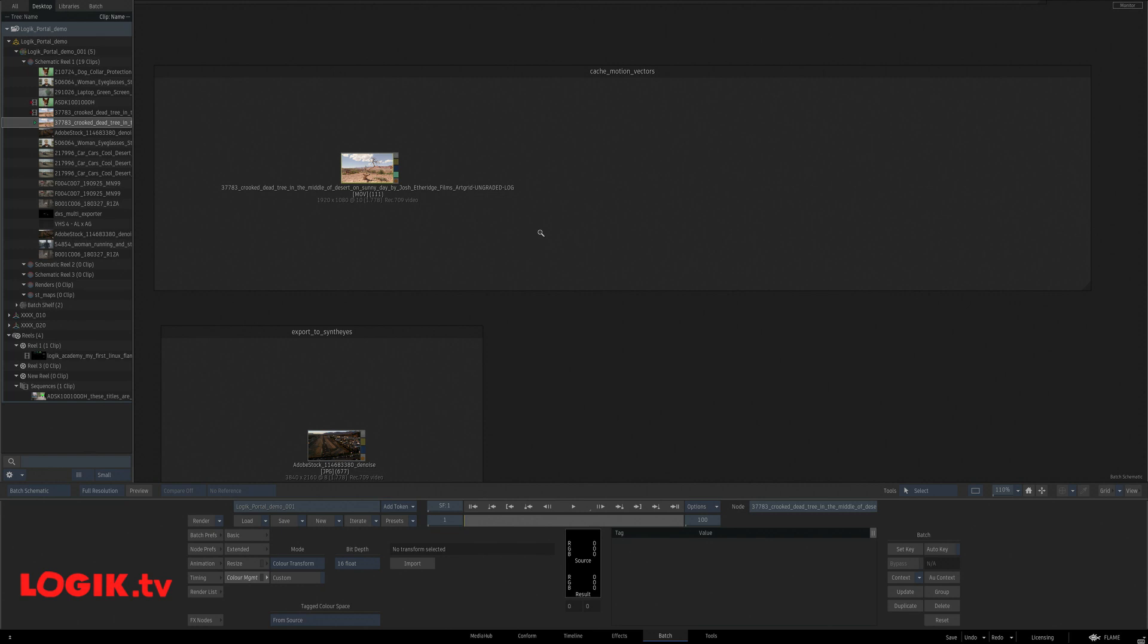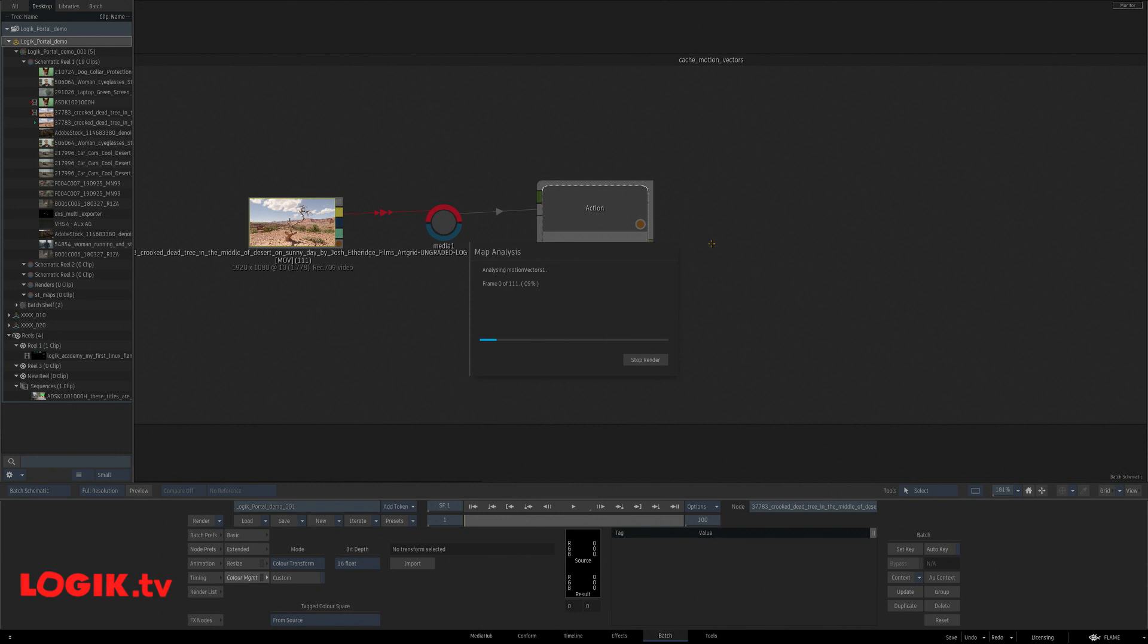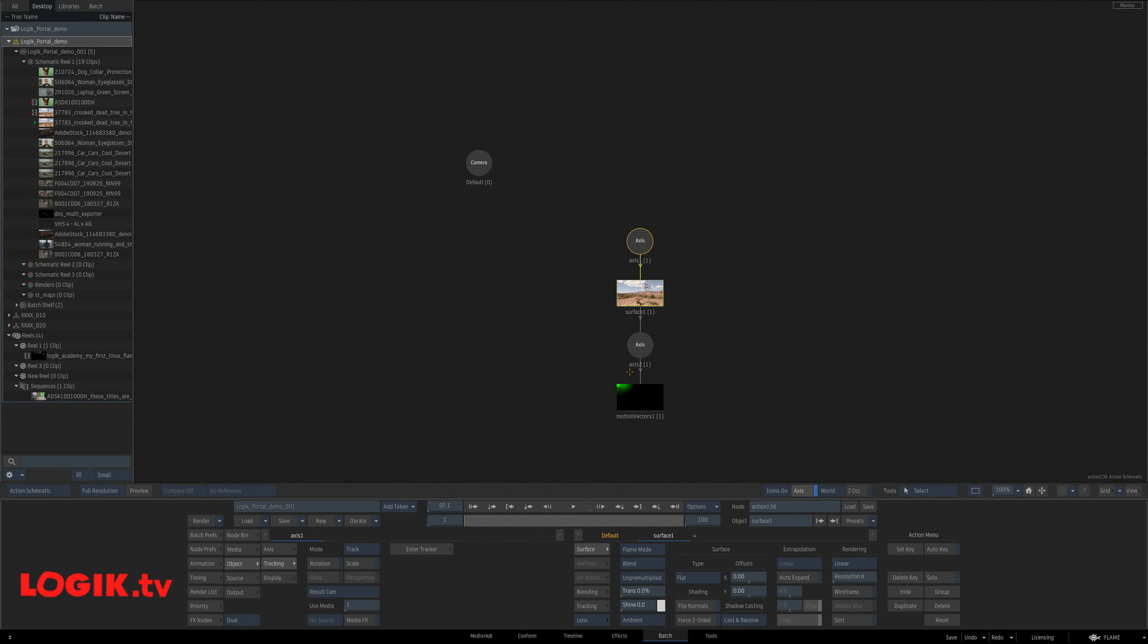Motion vectors. Seems like every shot these days needs something with motion vectors. Well, this will make that a little quicker. Examples, batch, cache and create motion vectors. We can stop this. And this is what it's made for us automagically. Pretty cool.